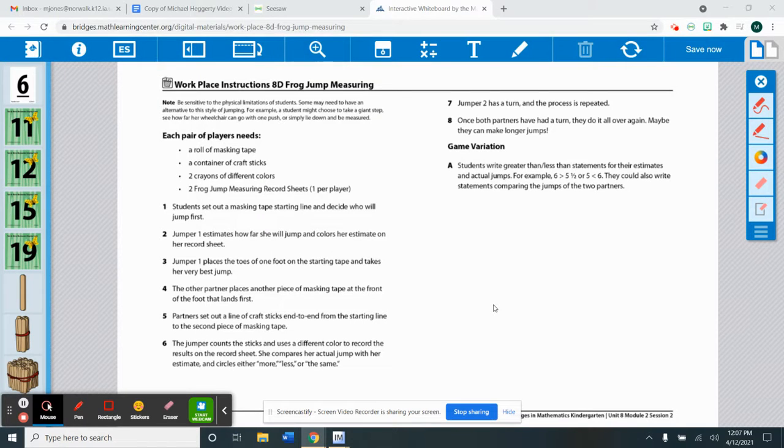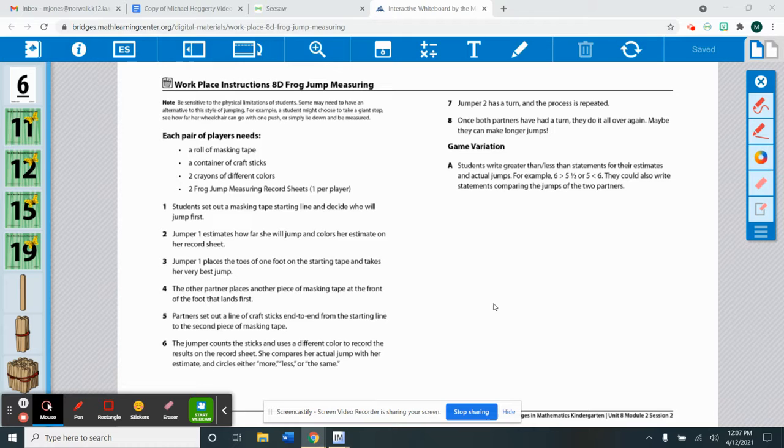Hi Kindergarteners! Today from Math I'm going to introduce you to another workplace and it is called Frog Jump Measuring.